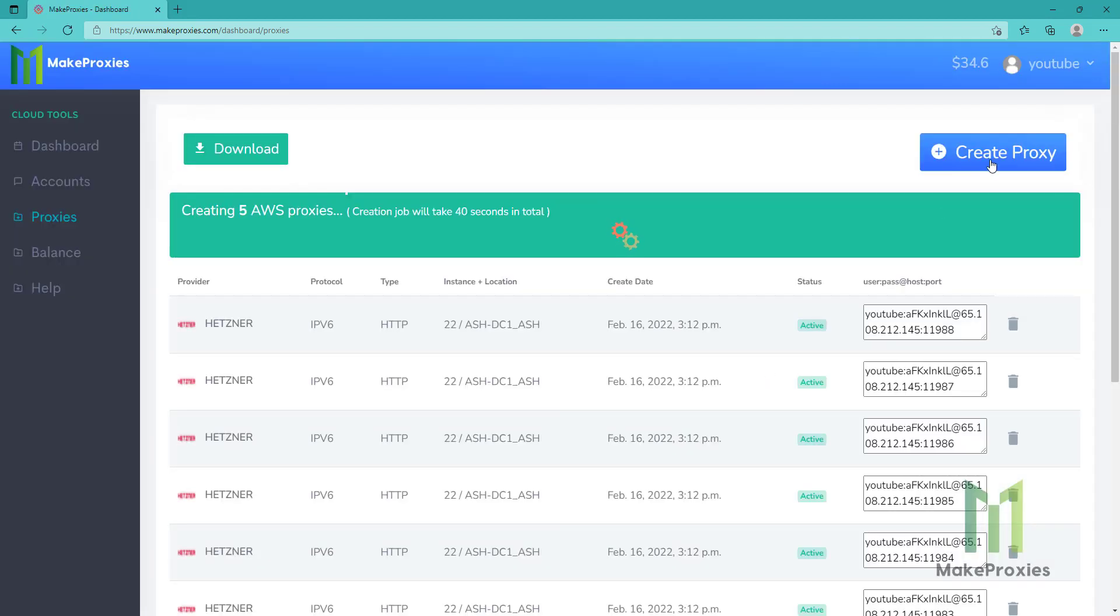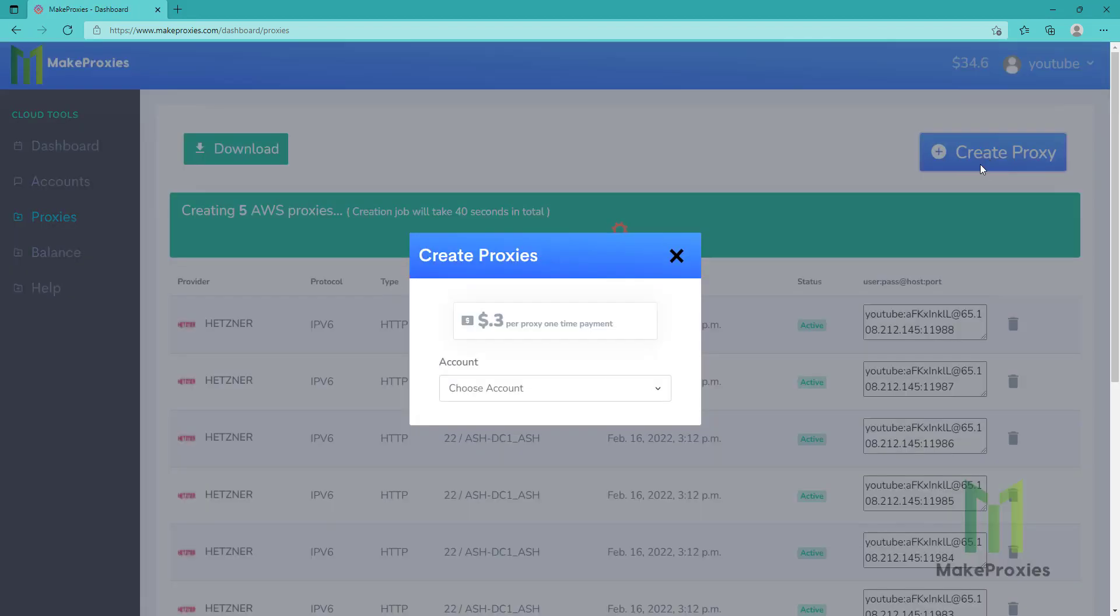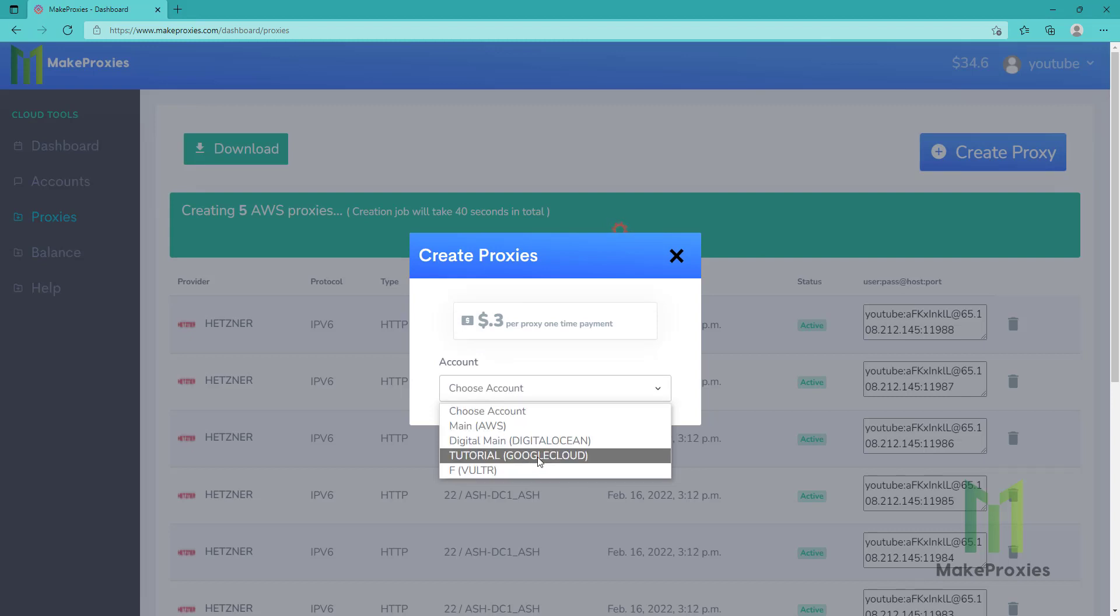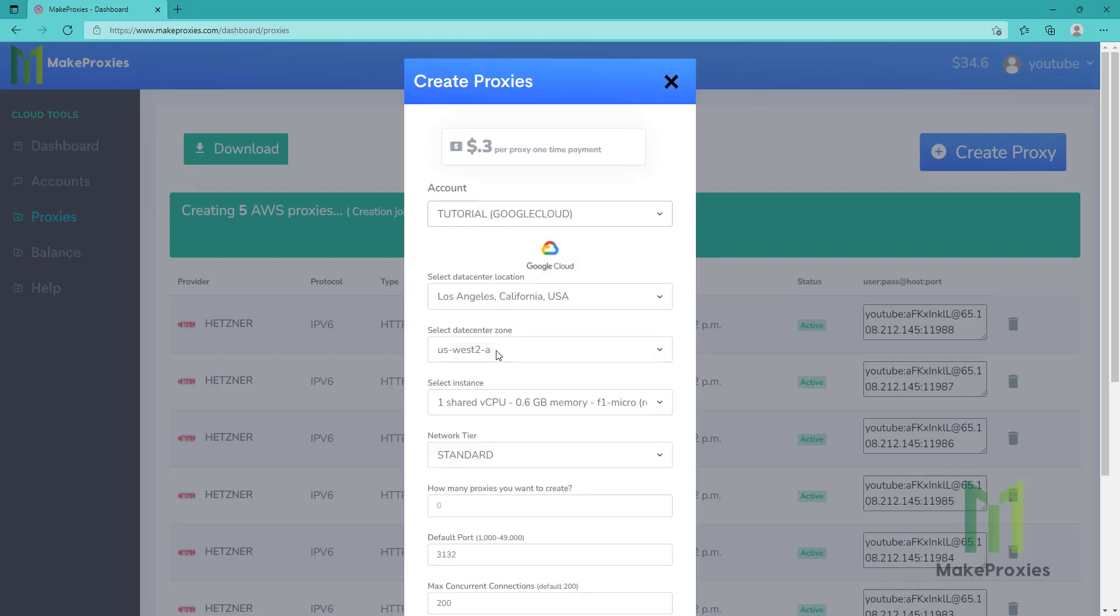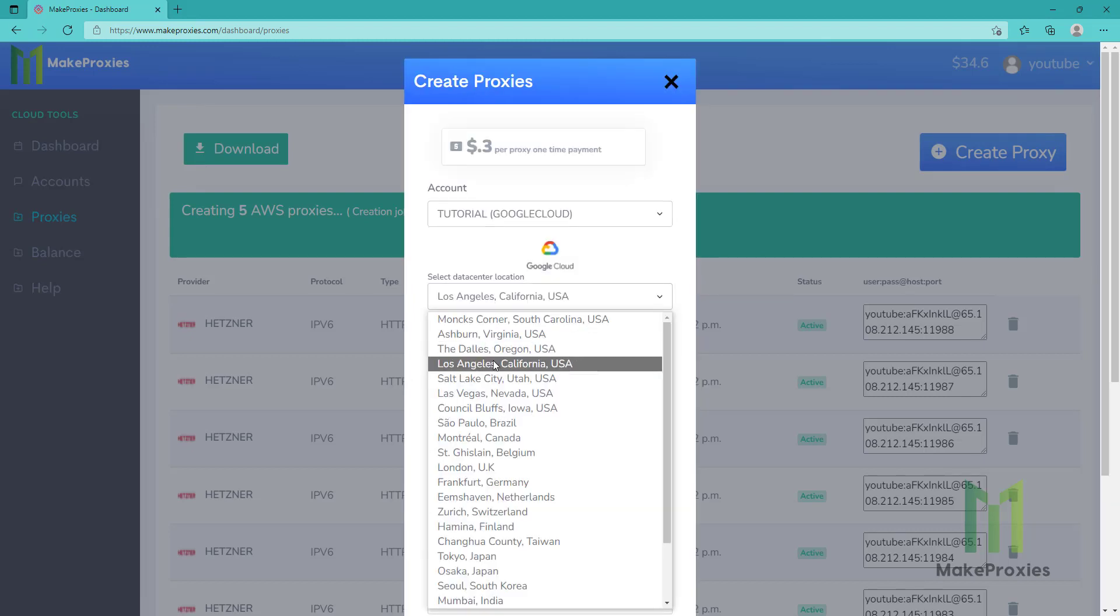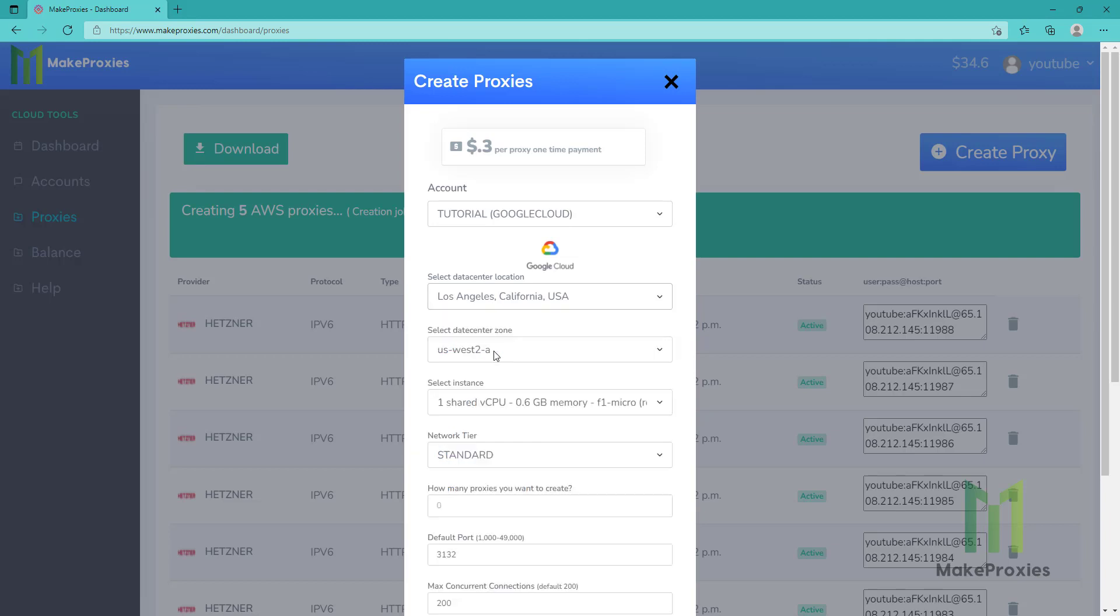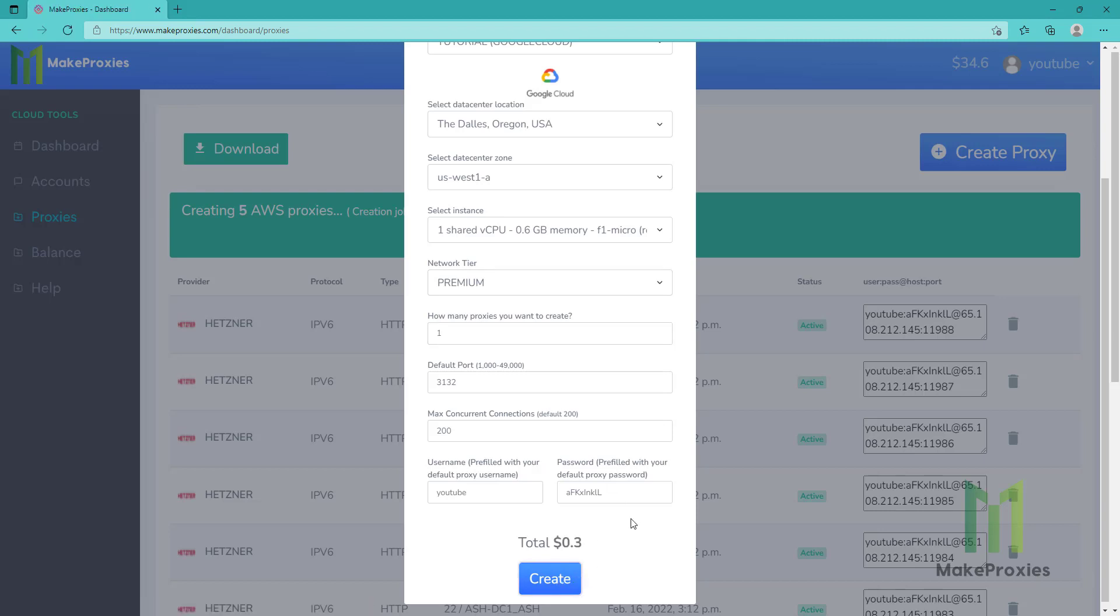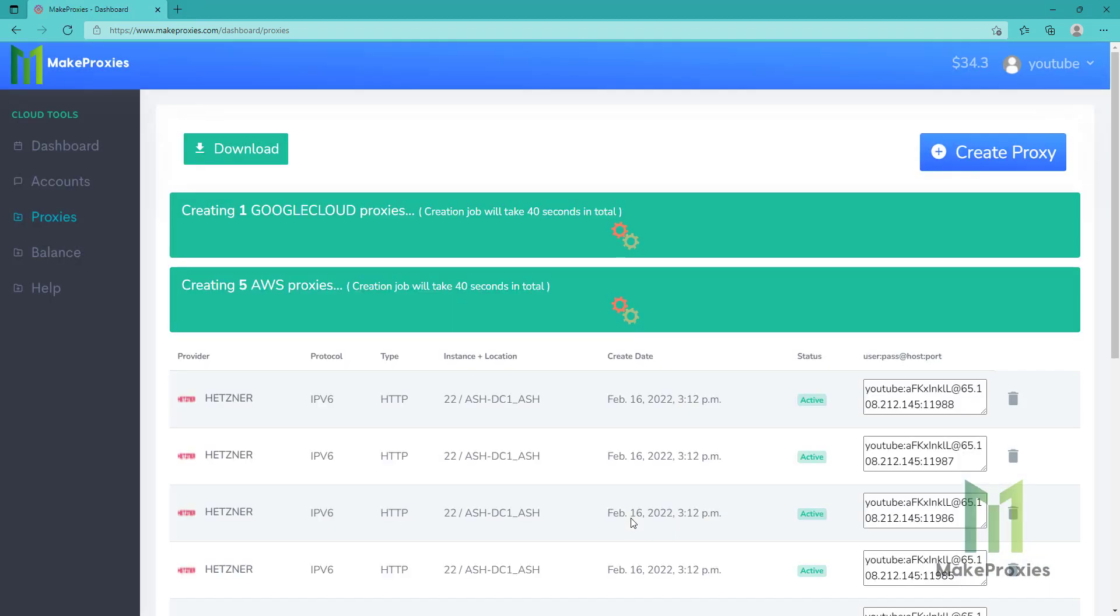You can also create multiple jobs at the same time. Let's create Google Cloud. You can choose the location. Let's choose premium and let's choose one proxy here. Let's create them.